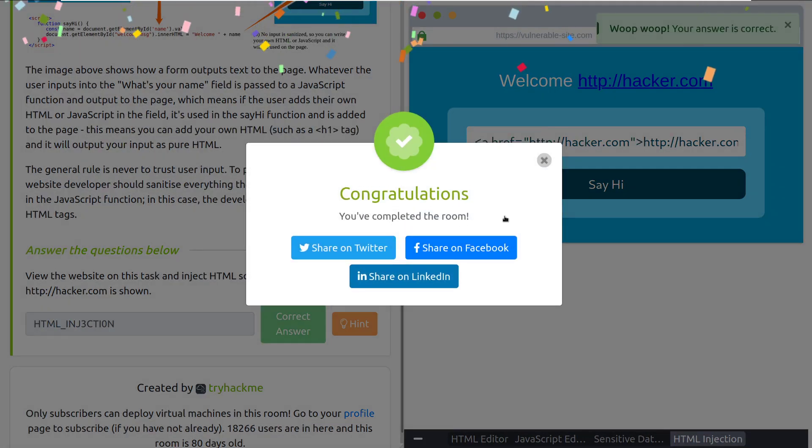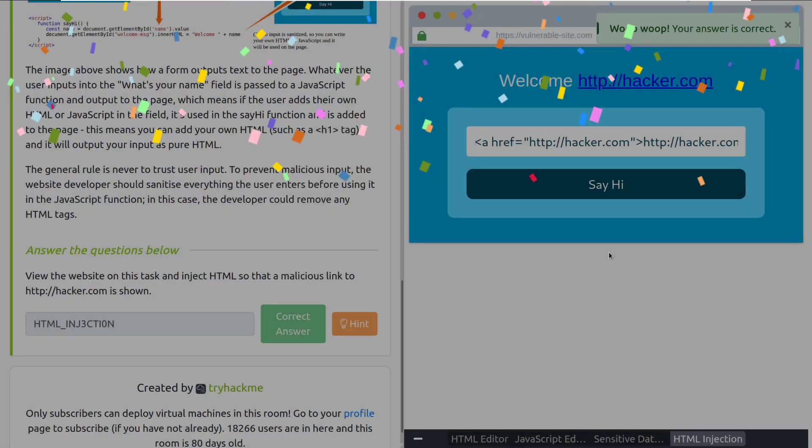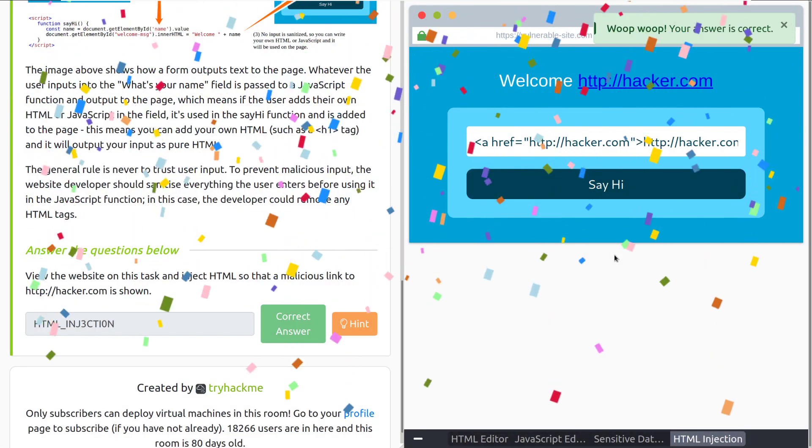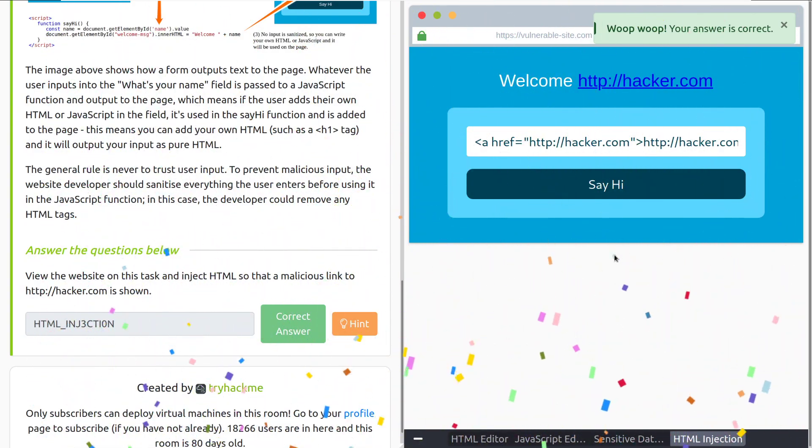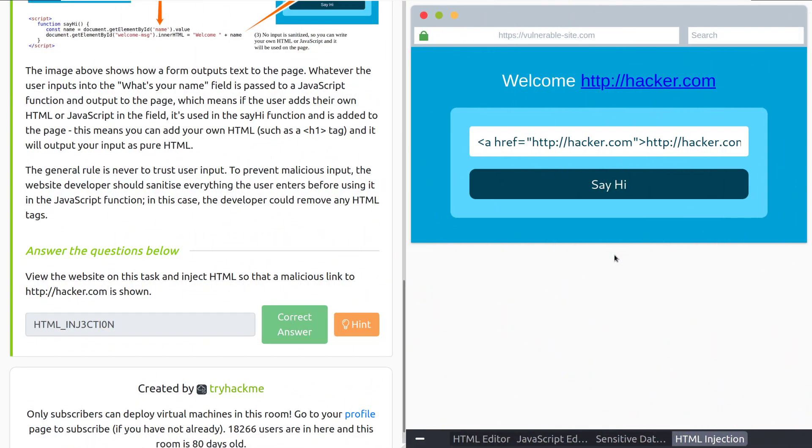That's going to do it for this room. As always, if you have any questions, the TryHackMe discord and the subreddit will be linked in the video description below. However, until next time, happy hacking.